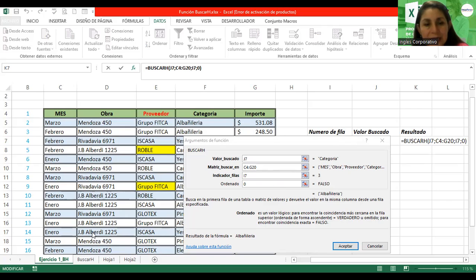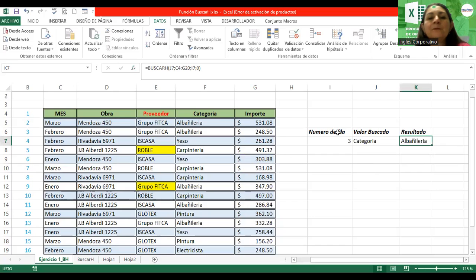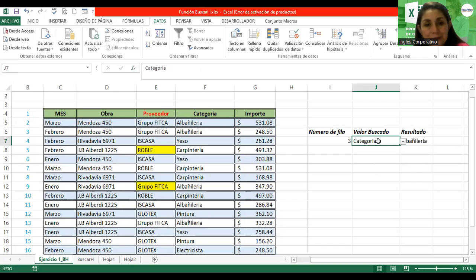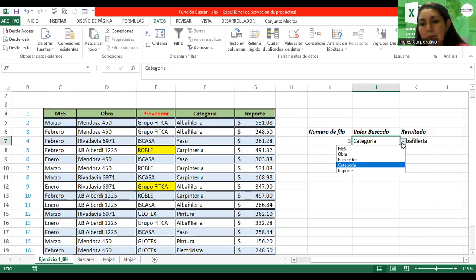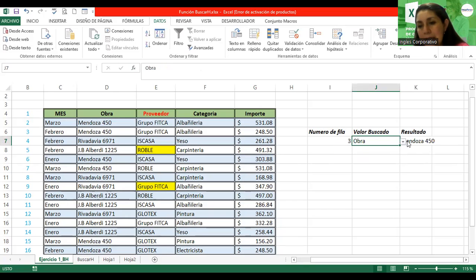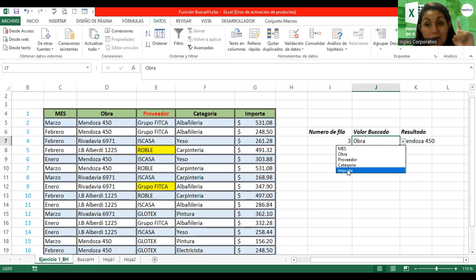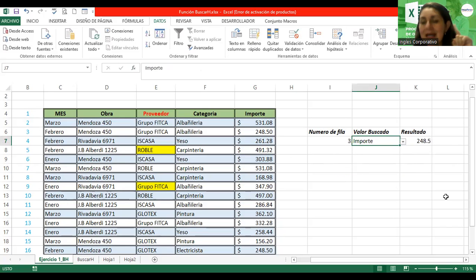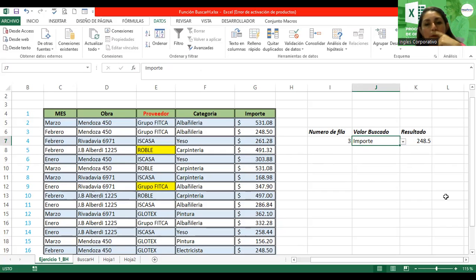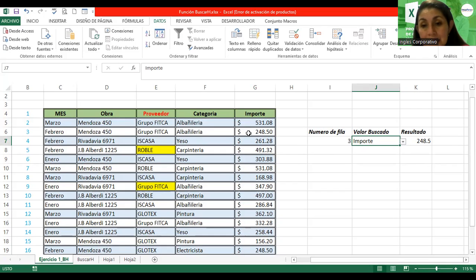Para los que escribieron en el chat, colóquenle cero en el parámetro ordenado. Acepto. Ahora sí, miren. Voy a modificar a obra — ahí cambió. Importe: el importe de la fila 3. Aquí está: 248.50. Vamos a ver el importe de la fila 3 — 248.50.